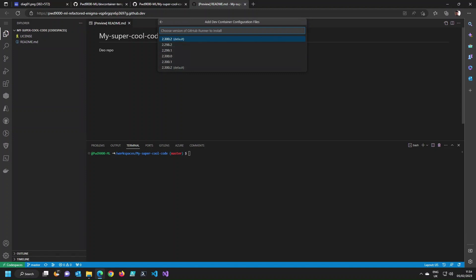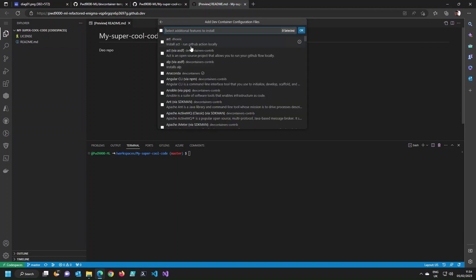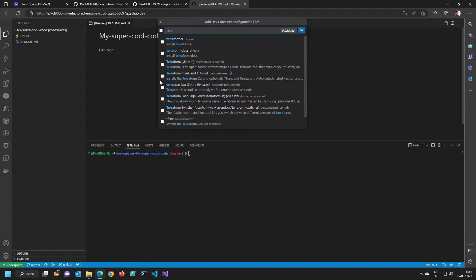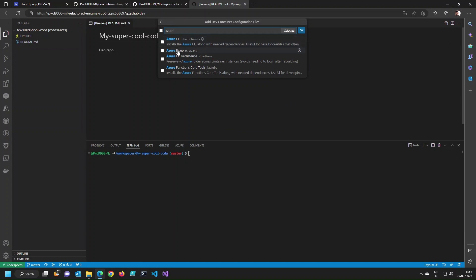Next we're going to pick the version of the self-hosted runner we want to install. By default it will use the latest one. Now we can select what extra tools we want within this Codespace. I like Terraform, so I'm going to select Terraform, tflint, and Terragrunt. I'll also add the Azure CLI, which is quite handy to have. So I'm selecting these two extra tools to be initiated with my container.